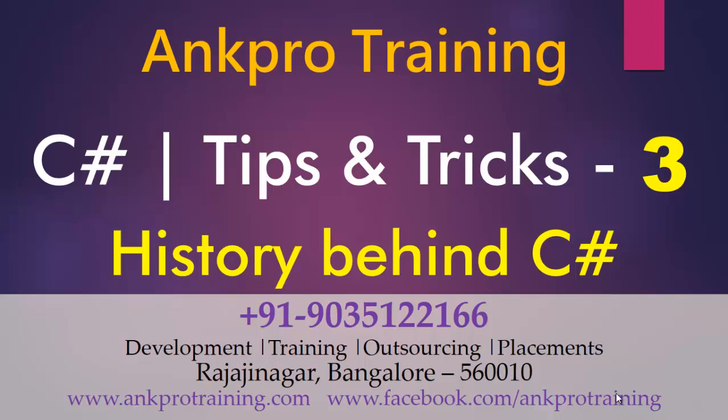Hello friends, welcome to Ankpro training. Today in this video we will be discussing the history behind C#, why C# is called C#, and all about C#.